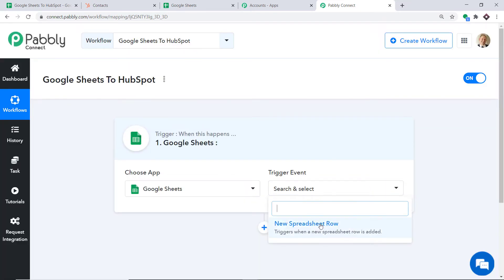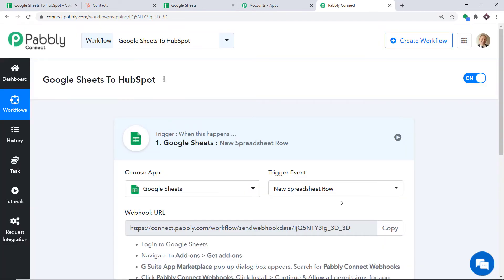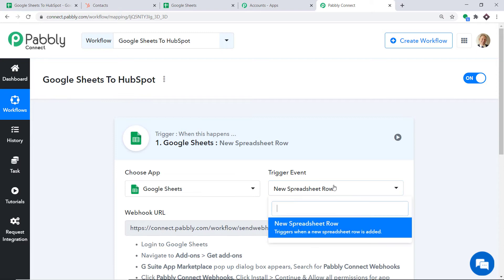In the trigger event, let's make it 'New Spreadsheet Row.' A trigger is basically an if-statement — it asks: if the condition is met, what should be done? For example, if a new row is made in Google Sheets, then what action should the system take? At present we have the trigger event 'New Spreadsheet Row.' If you want more triggers, you can make a request to our team at admin@pably.com. I just want to send the data when a new row is created in Google Sheets.